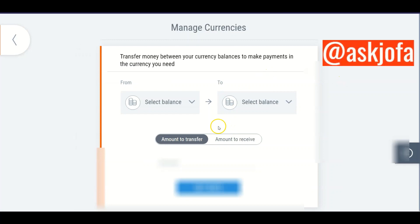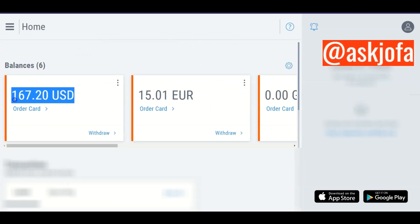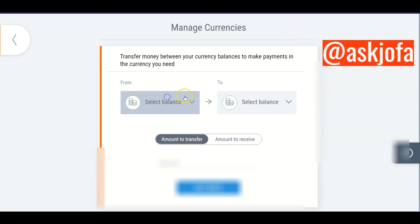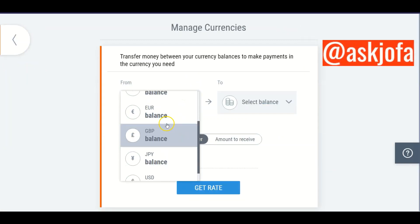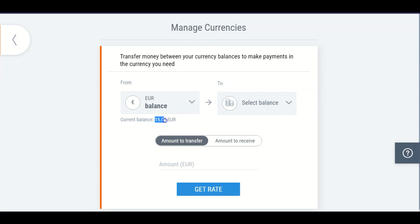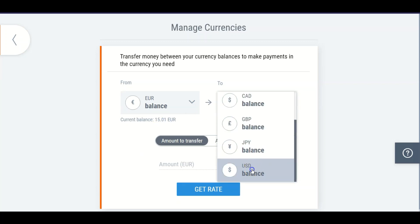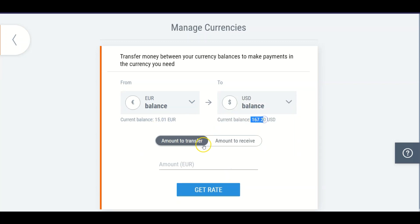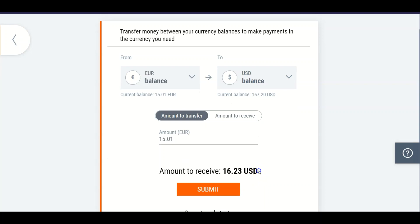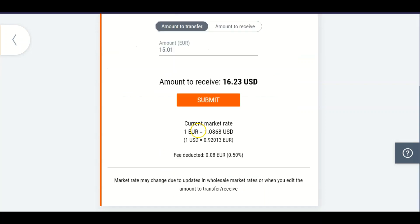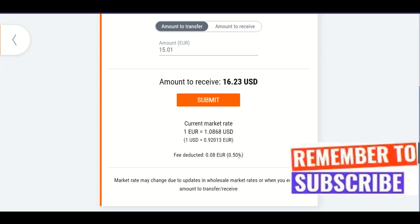This is where you manage your currency. Note that I have 167 dollars already. I want to convert this 15 euro to dollars as well. Select the currency you want to move, enter the amount, then click to get the rate. You can see the current market rate and the fee Payoneer is collecting — 0.50 percent, which is 0.08 euro.